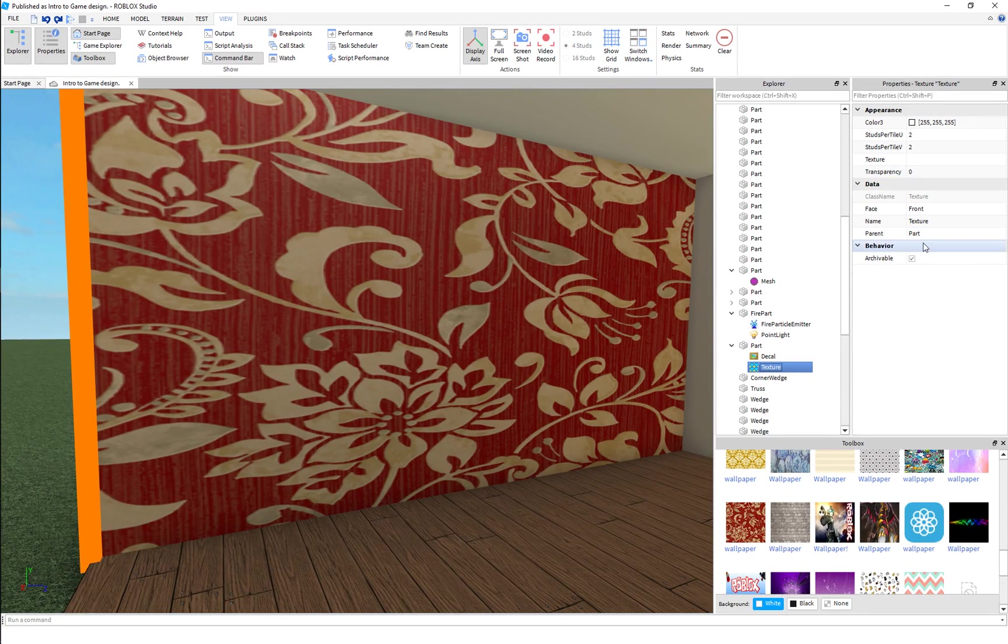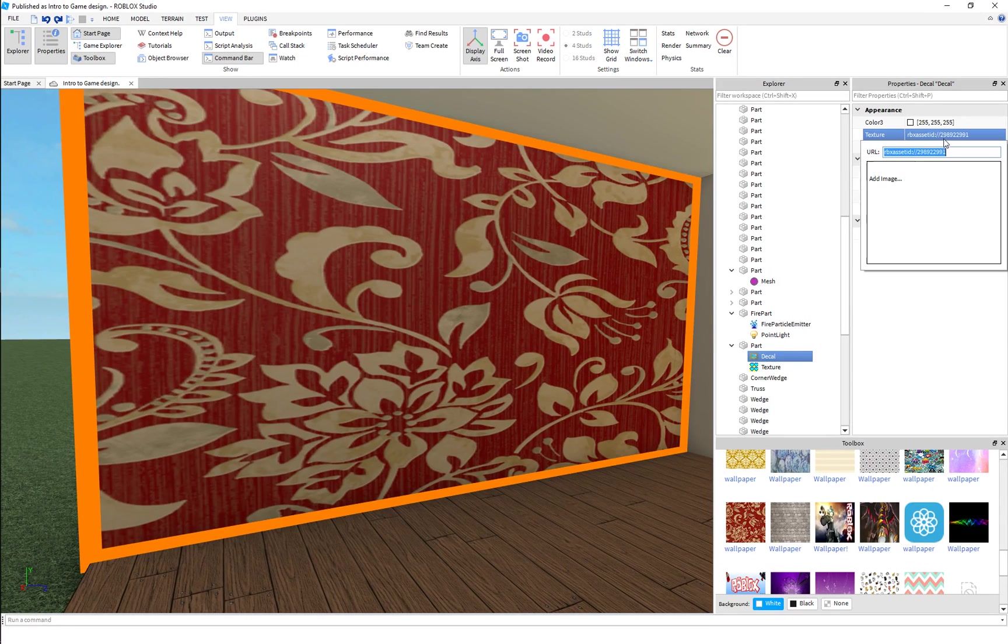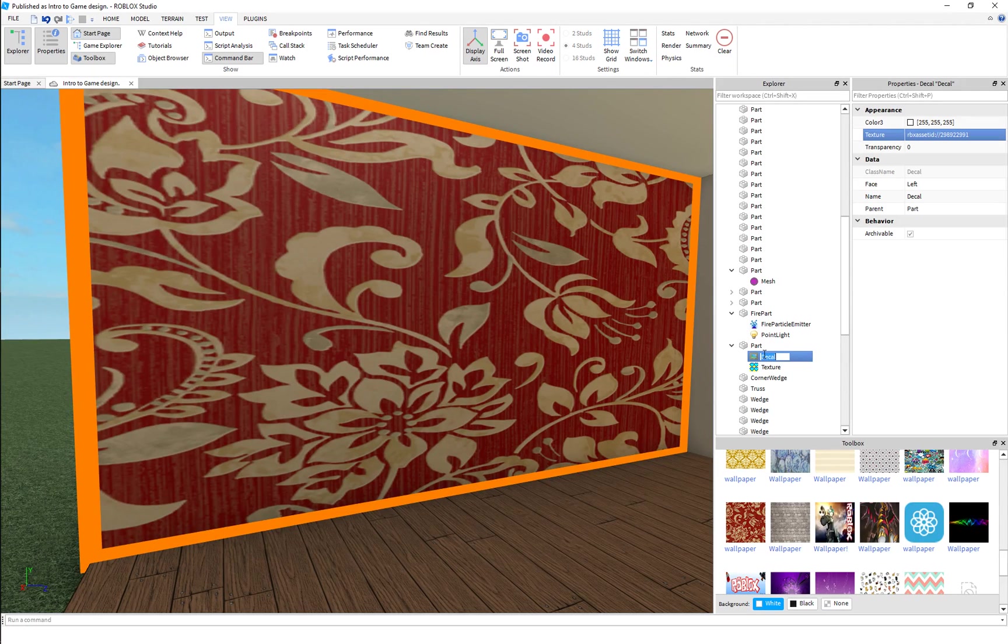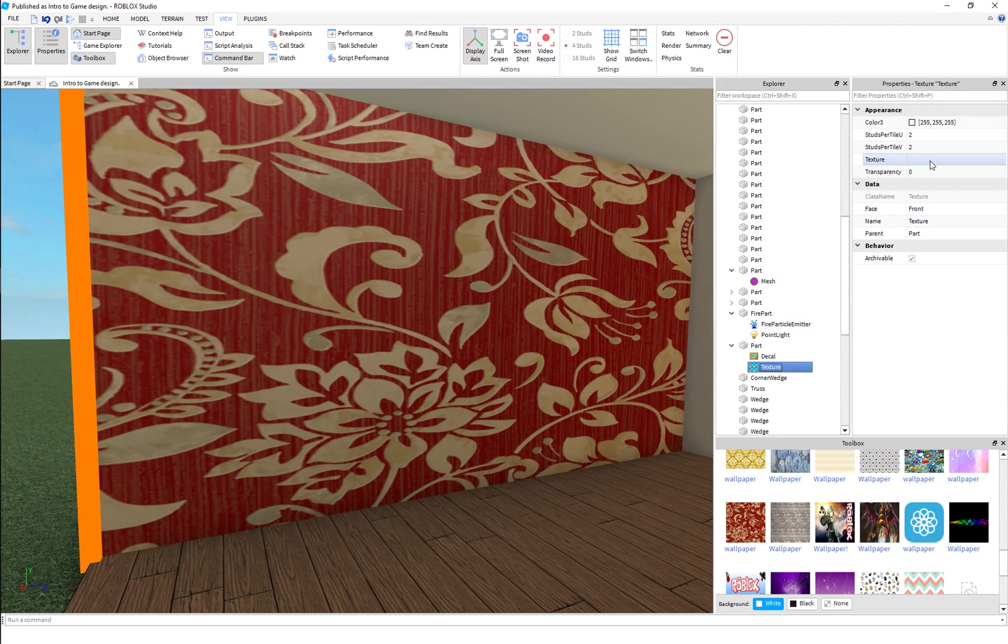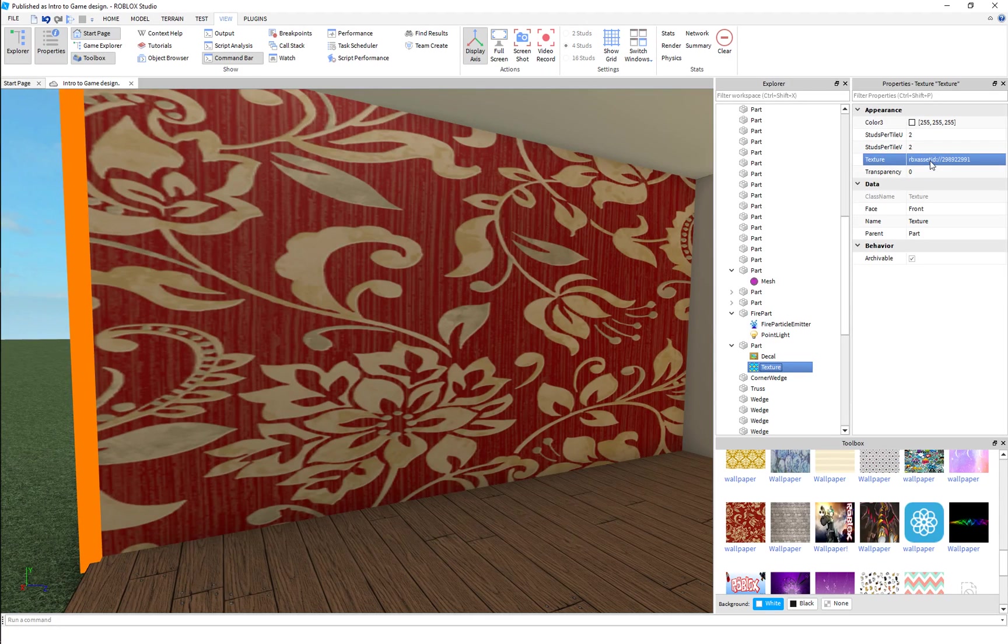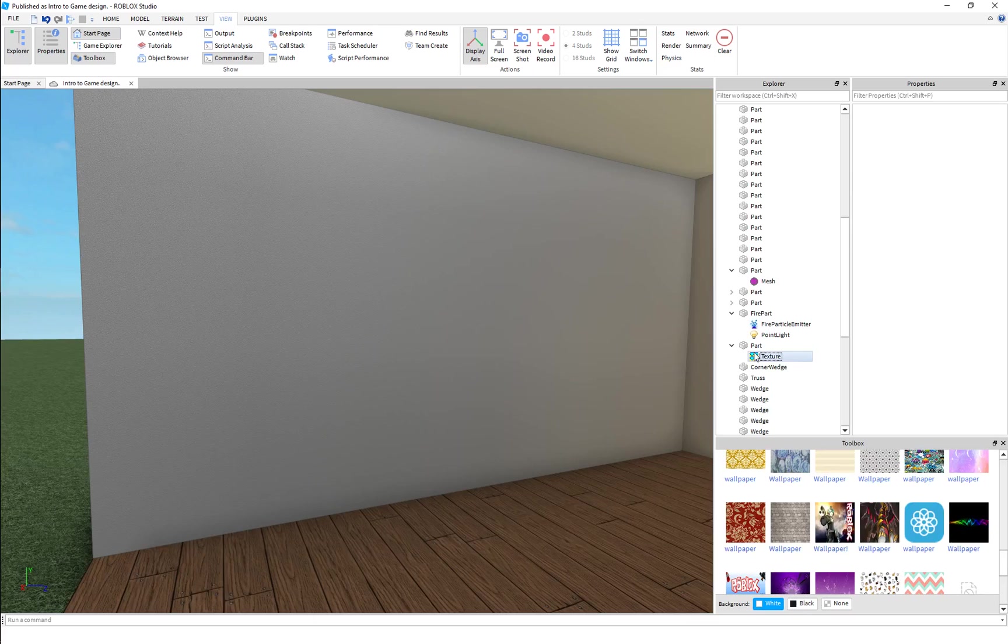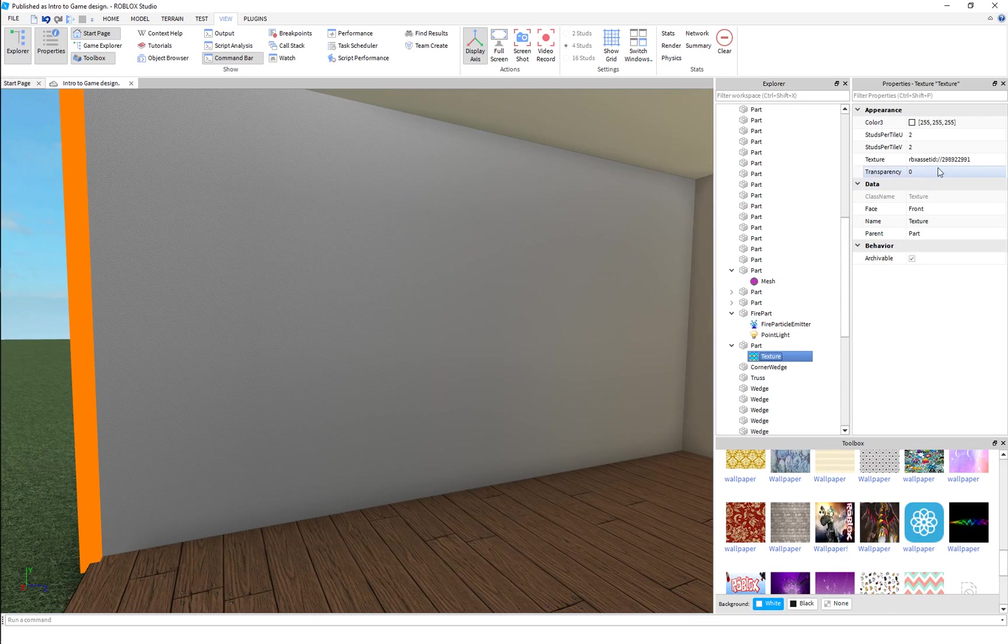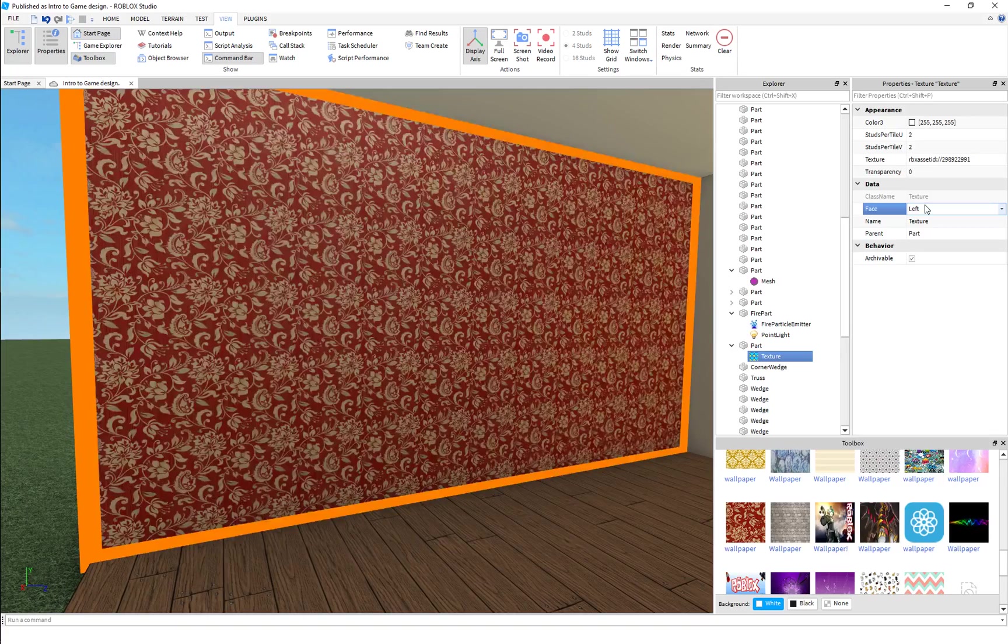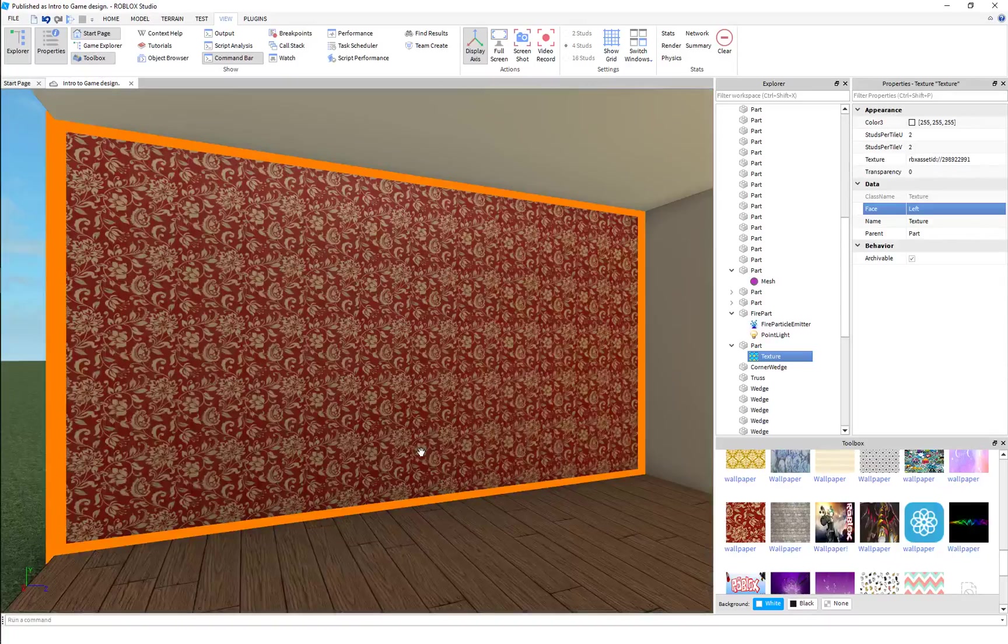Texture, similar, but there's some differences. So we're gonna copy this ID. The texture ID will go over to here. Copy the decal ID, sorry. Put it in the texture and we will set it to the left. And immediately you will see there is quite a difference.